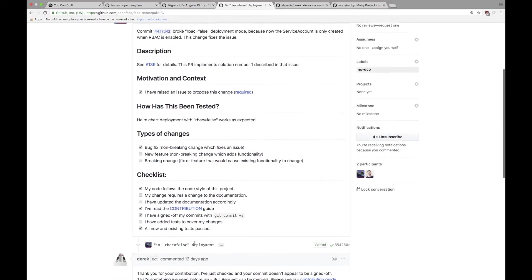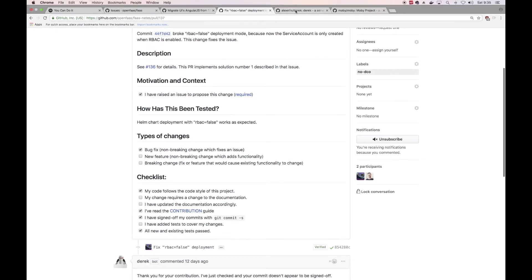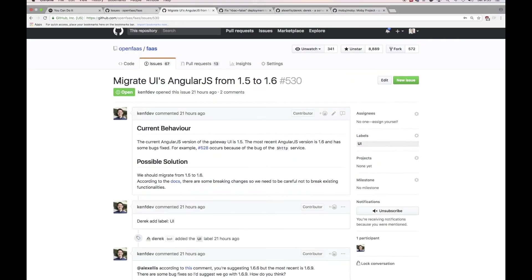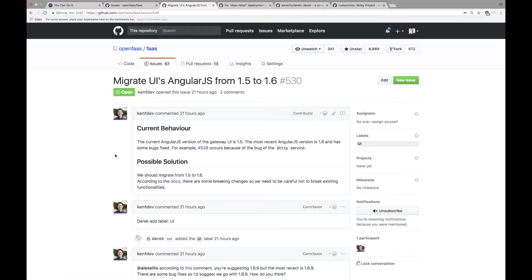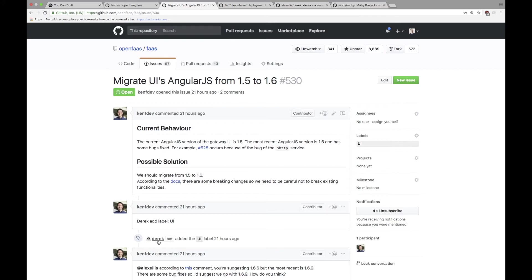So here's an issue on the main FaaS project raised by contributor Ken. This is to do with the UI and so what he's done is to help us see the work that he's doing and where that fits in, he said 'Derek add a label UI'.